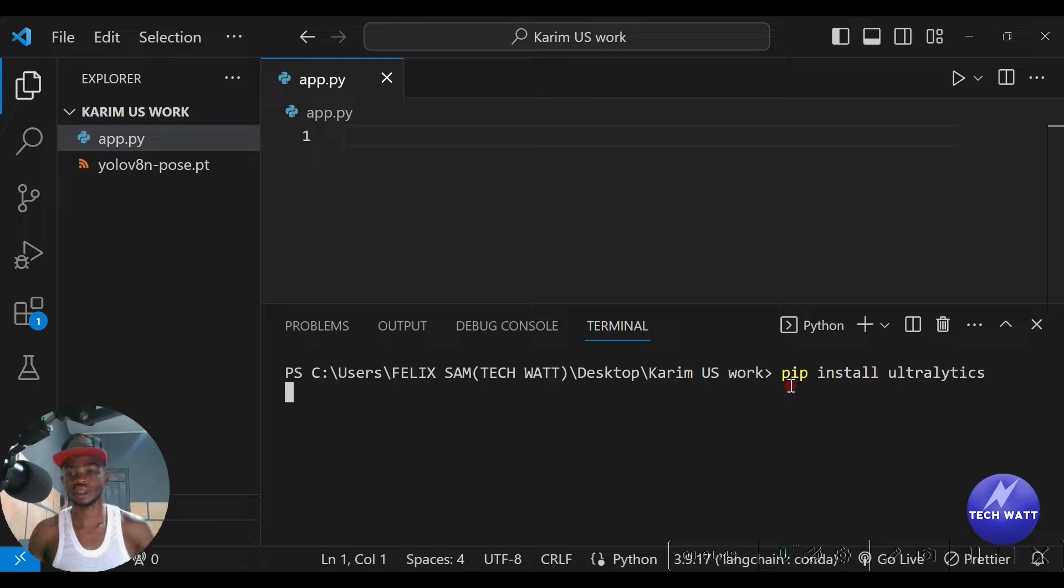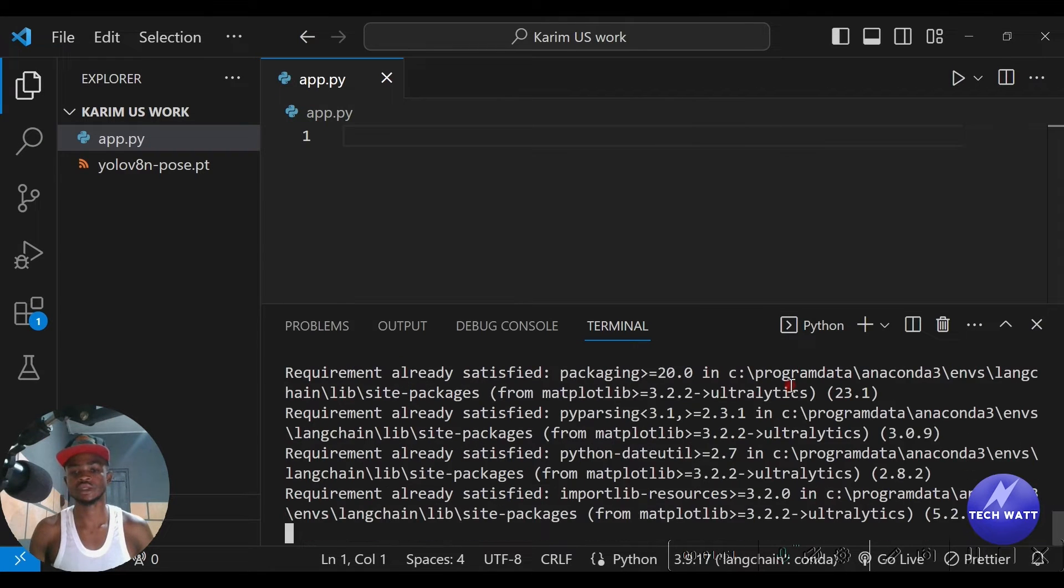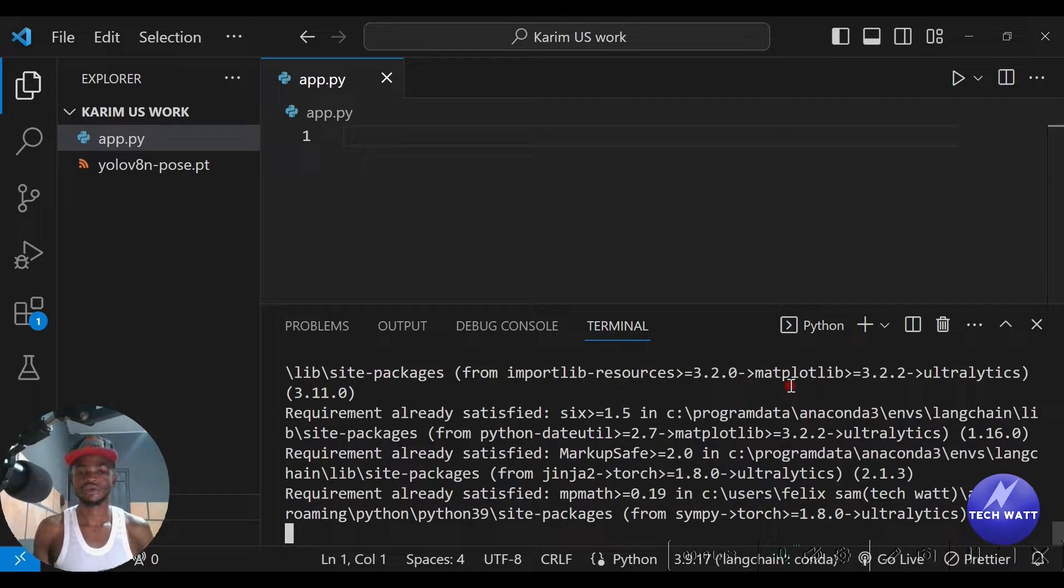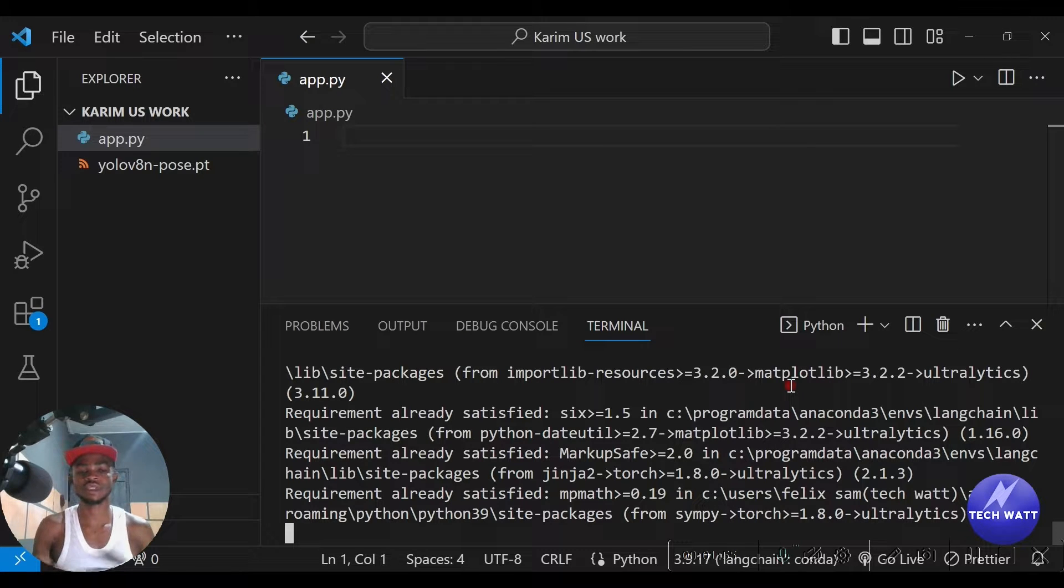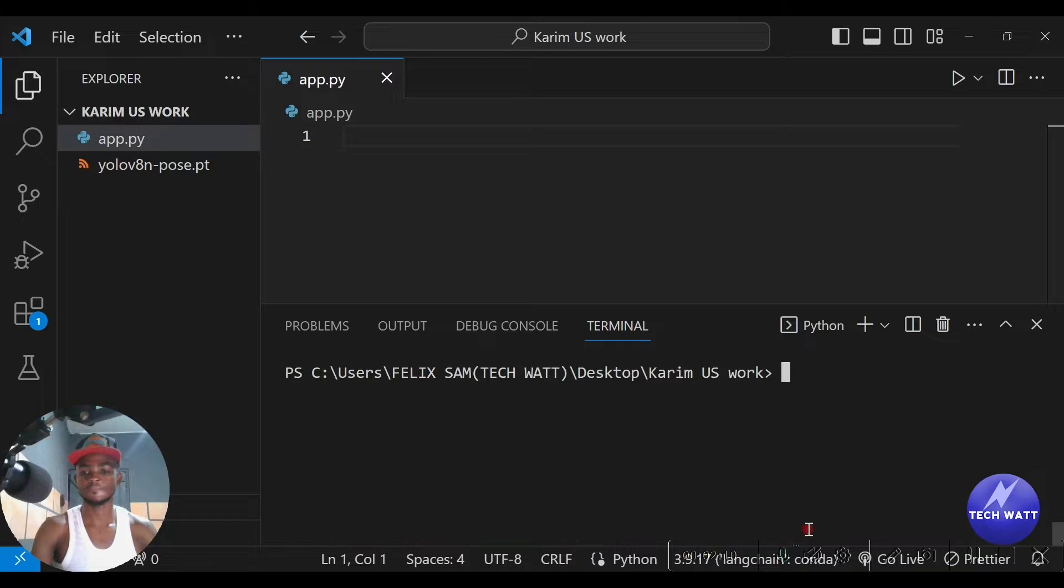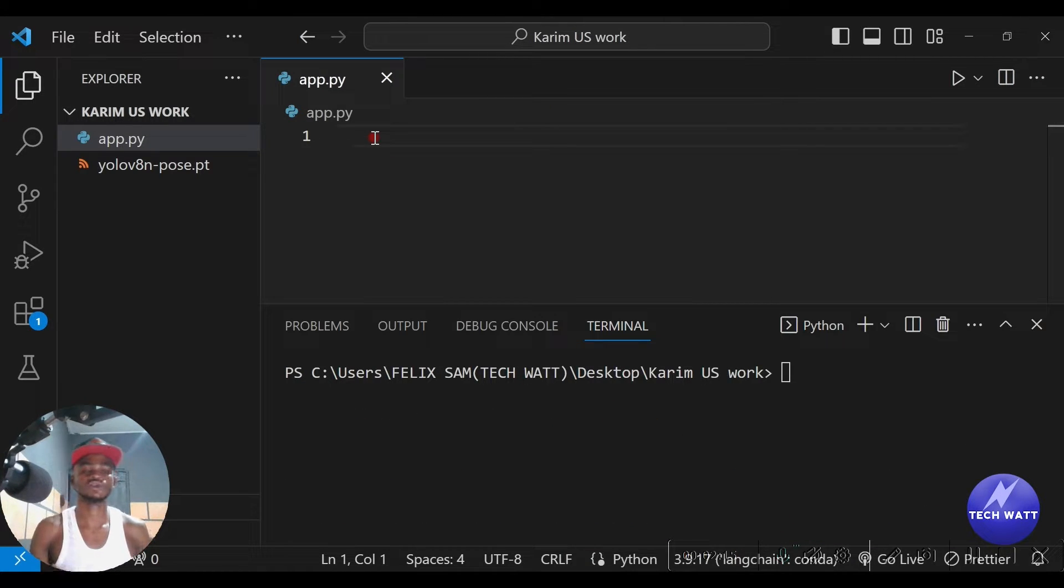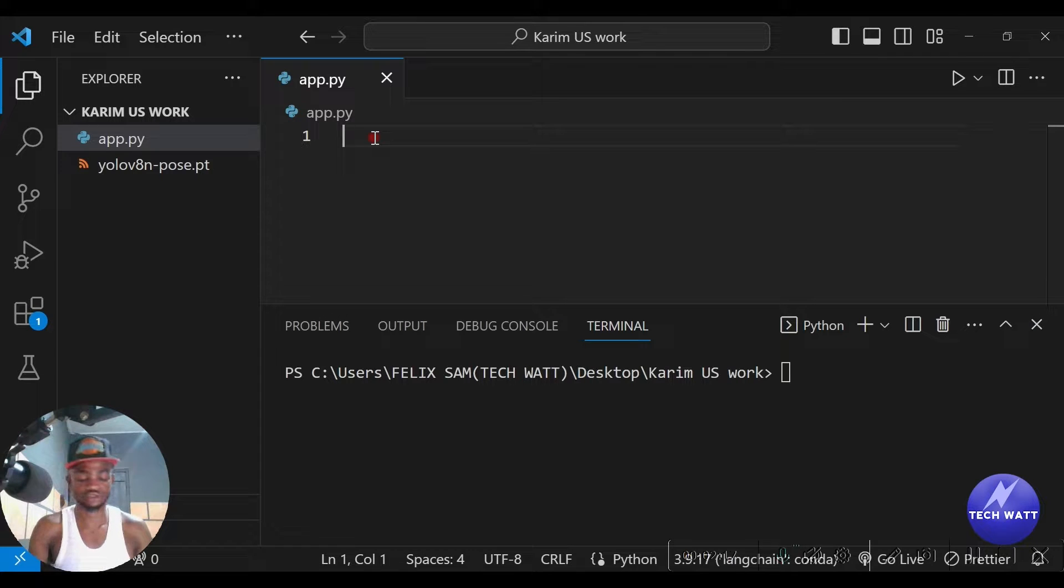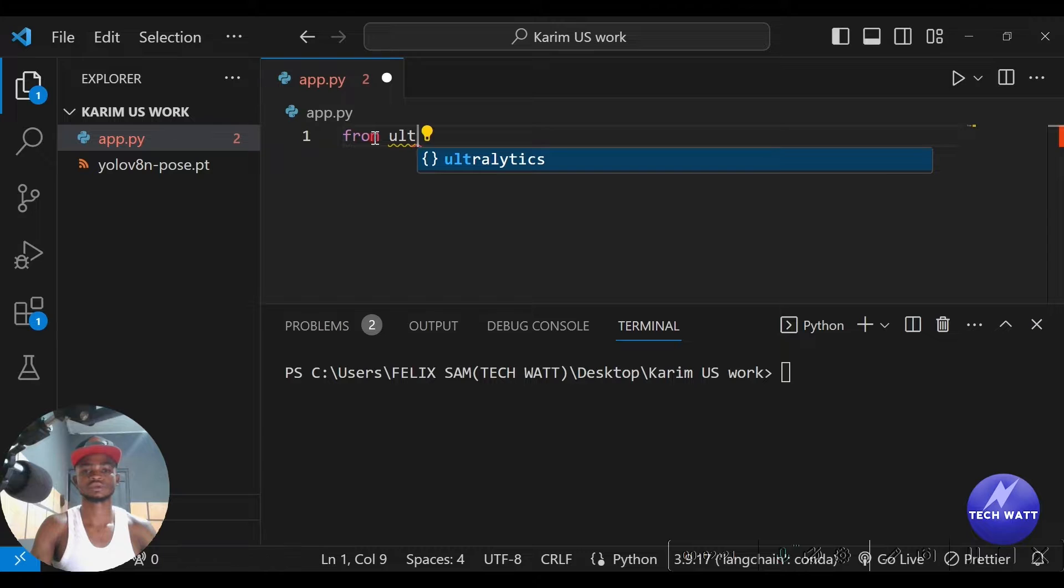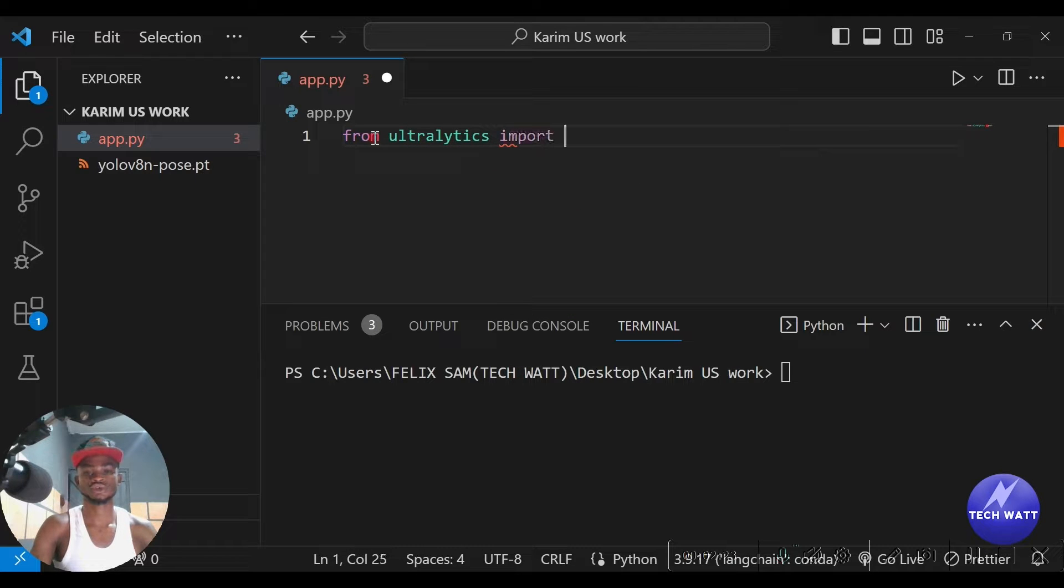So we type in install ultralytics and just have to hit enter on that. This will go ahead and install it for you. I have already installed this, so my requirements are all satisfied. I'll first off clear the terminal here. Since we'll be using YOLO v8, we have to go ahead and import YOLO from this particular library we've installed.